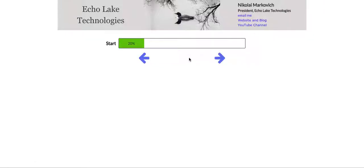Hello, Nikolai Markievich from Echolake Technologies, echolaketech.com.